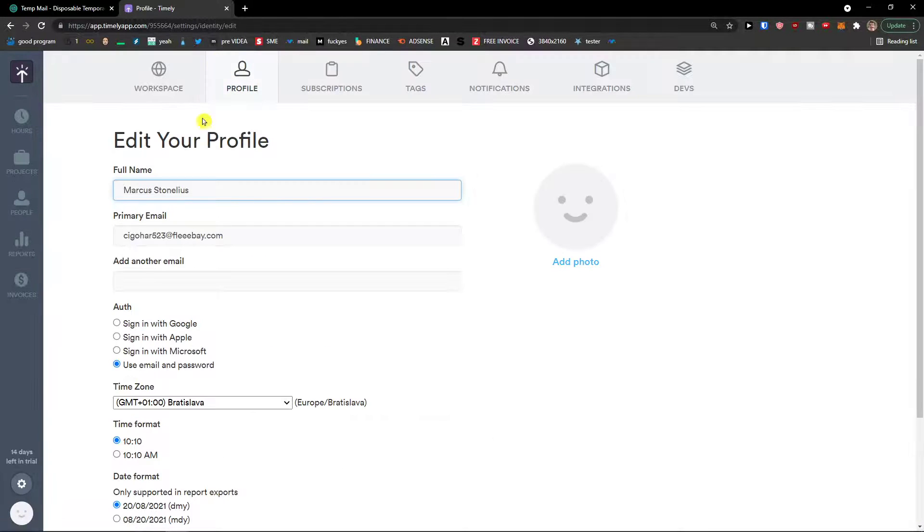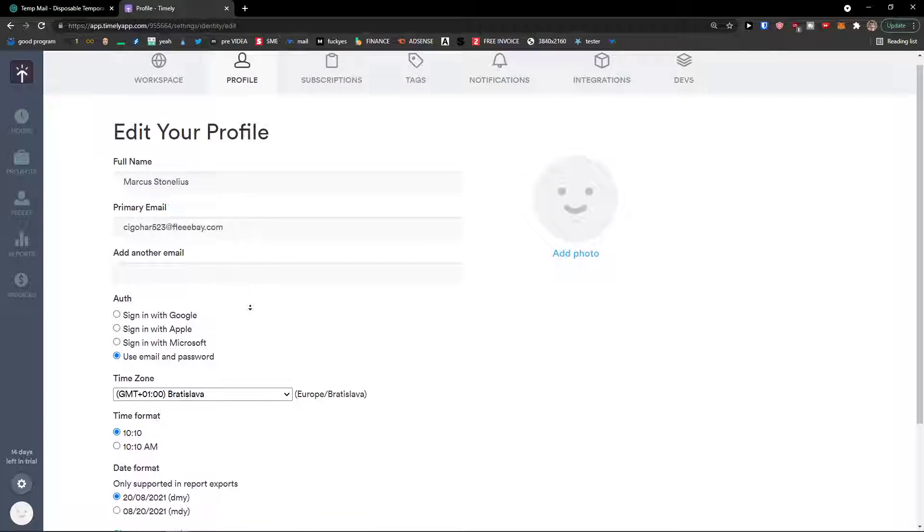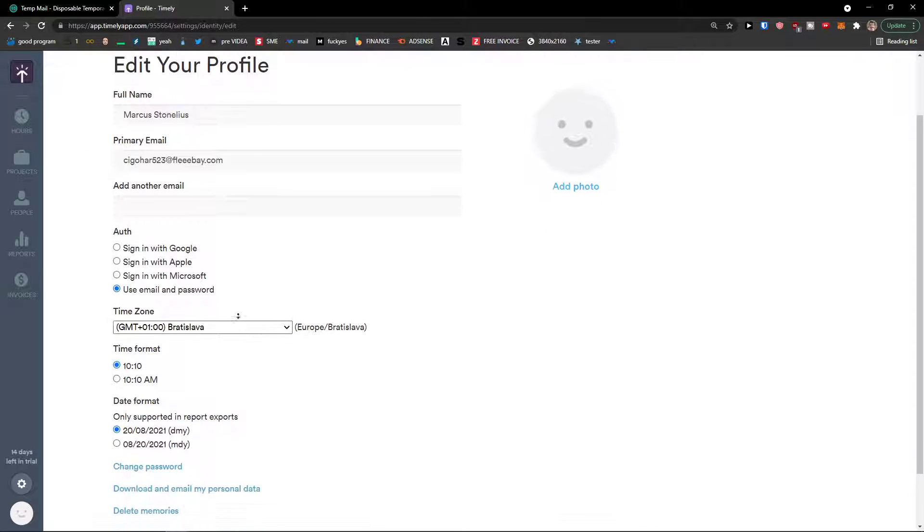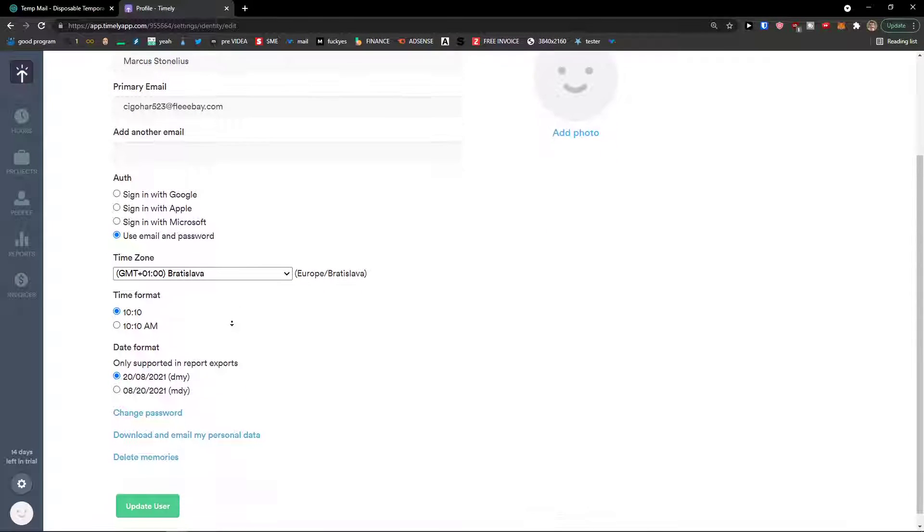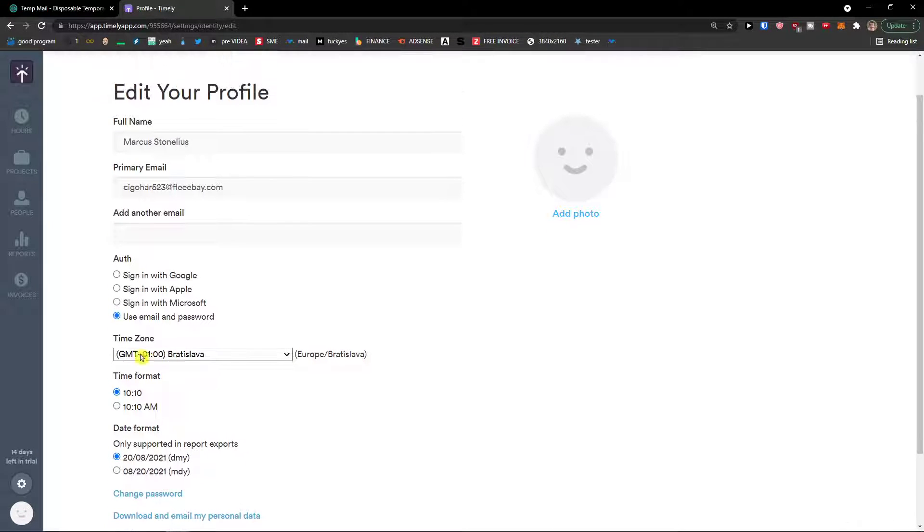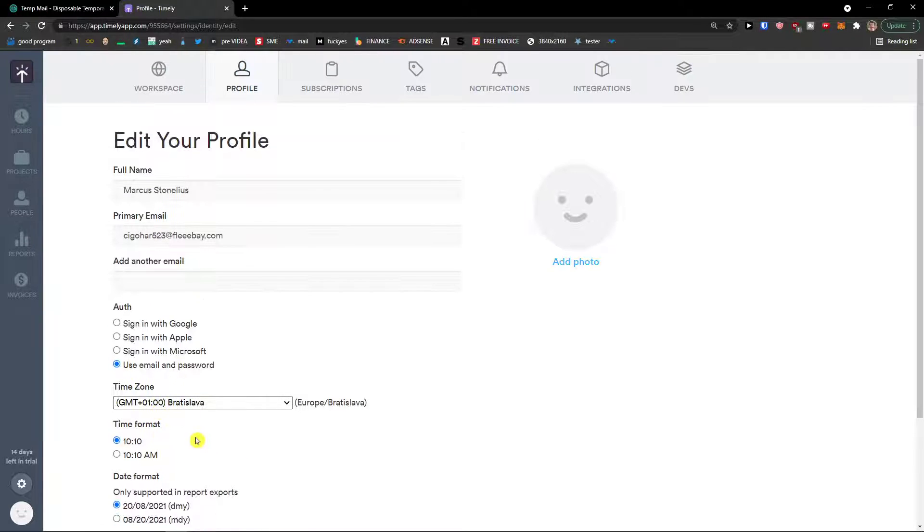Then profile settings here and you can add a full name, primary email, time format, date format, time zone. I recommend checking it out and changing it.